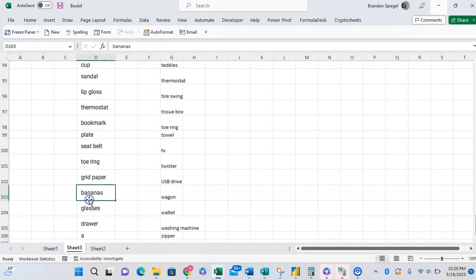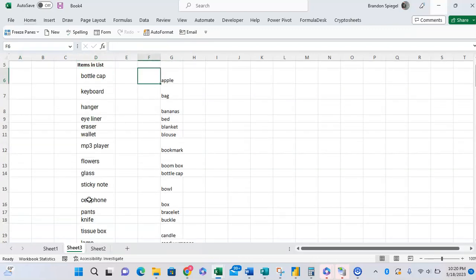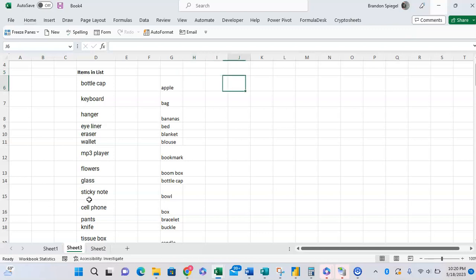So now, this is awesome. We have a dynamic list. But now I want to put this into a drop-down list. To put this into a list, we can go to the data tab.